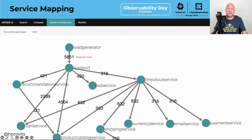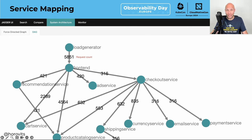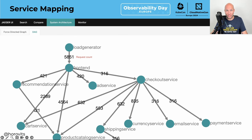Service mapping is another important element, and this also can be derived from trace data. Using Jaeger's example again, you can see how it generates the system architecture — essentially the dependency graph between microservices — based off of the SPM data.